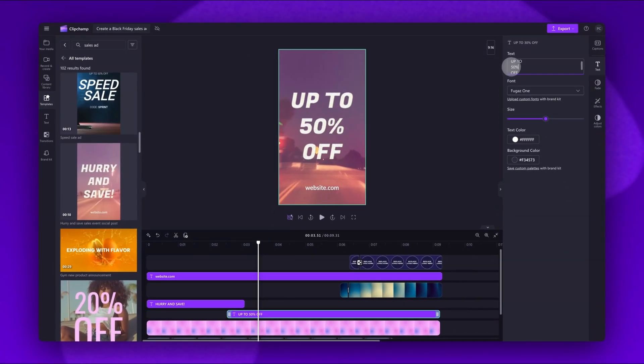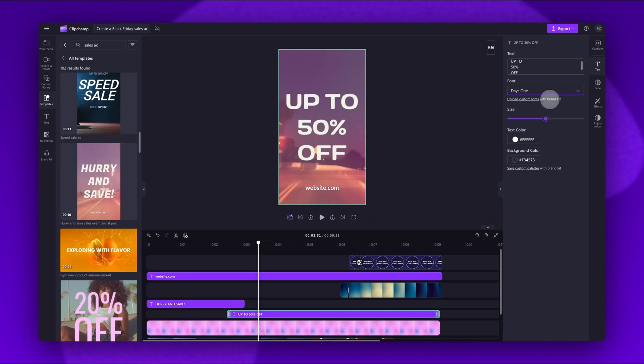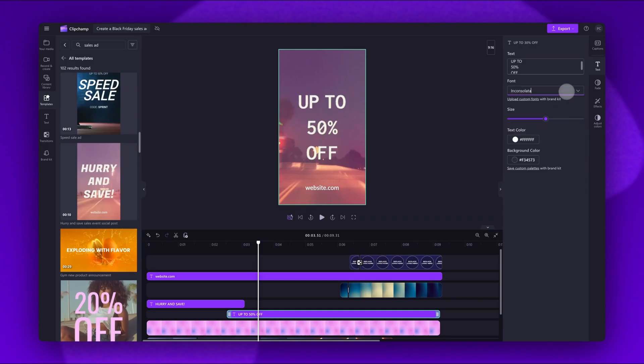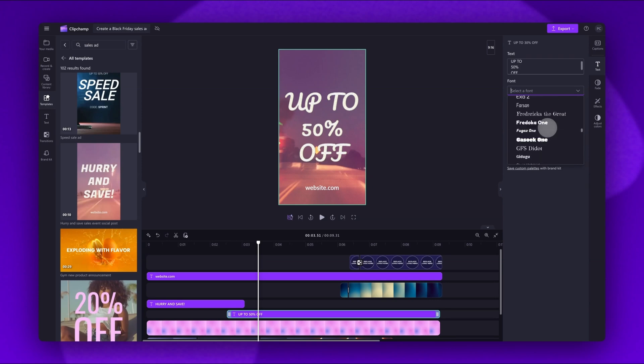Then if you'd like to, you can change the font. Just click into the font drop down box and then scroll through all of the options. Click on the one you want to apply it. You can do this as many times as you'd like until you're happy.